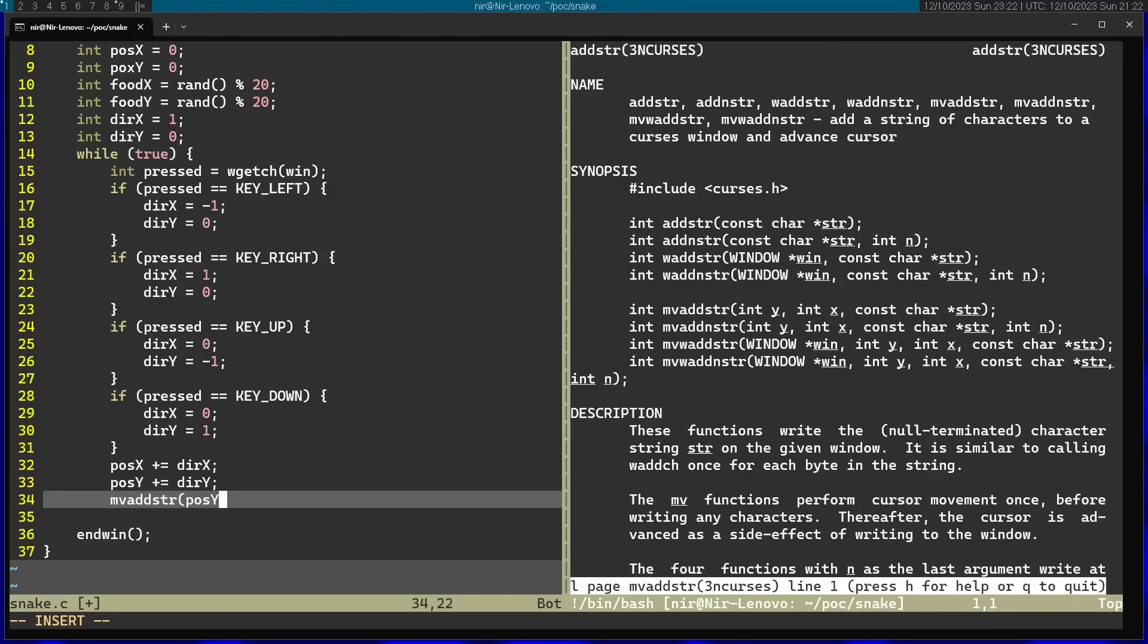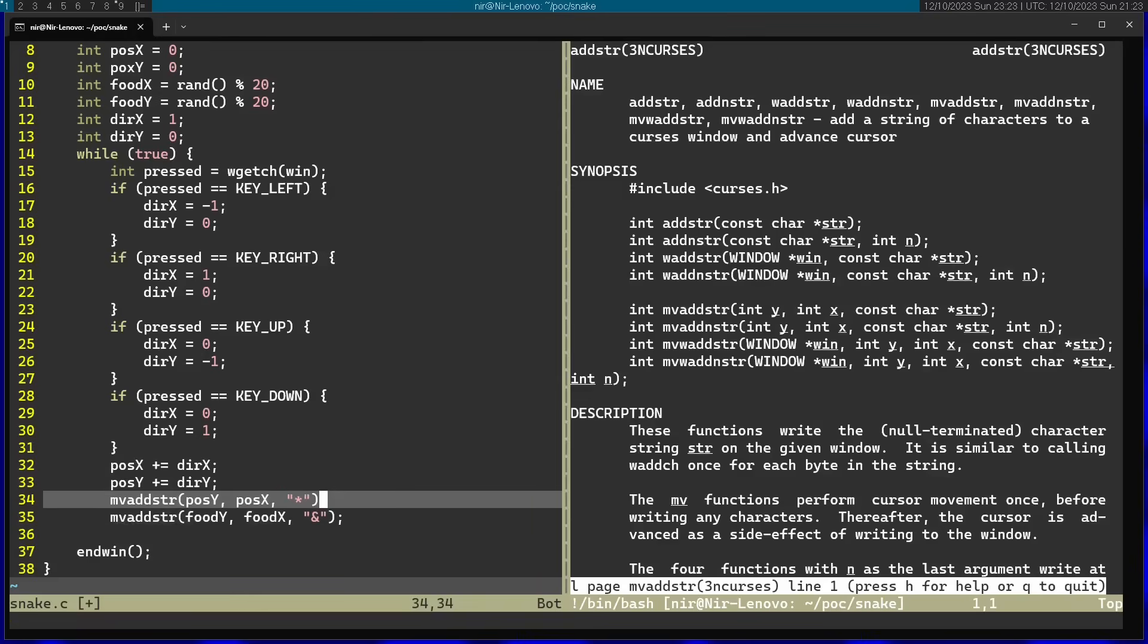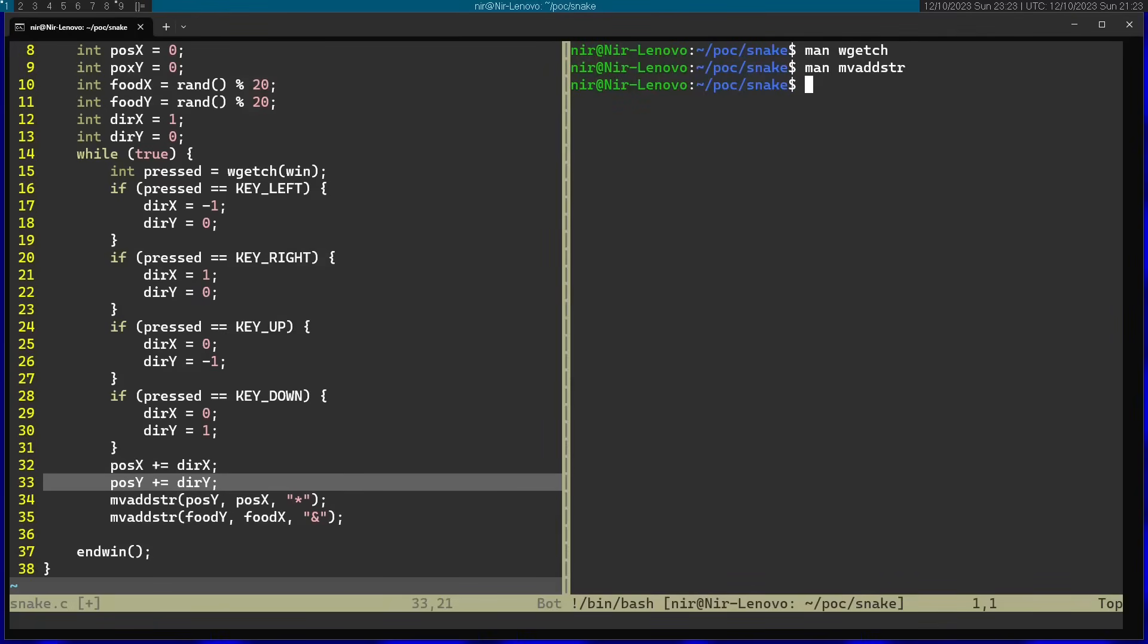I'm going to pass in position y into y and position x into x. And the string is going to be the character. I'm just going to use an asterisk for this. And I'm going to position the food as well. I'm going to give it a different symbol. And actually, before calling those, I want to clear up the screen. So I'm going to use the erase function.